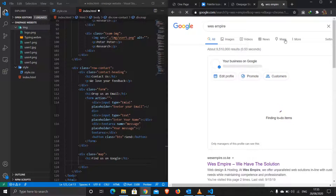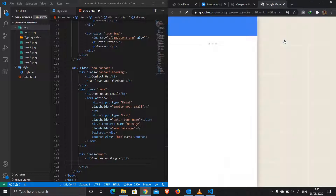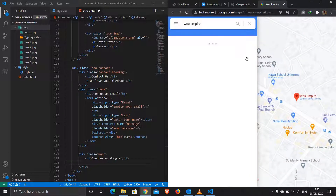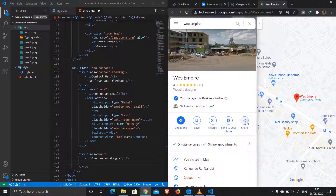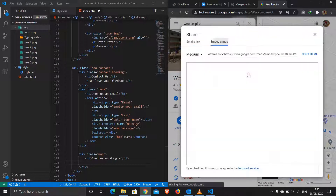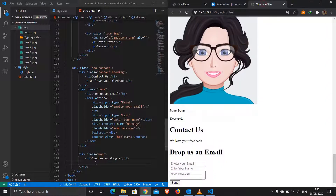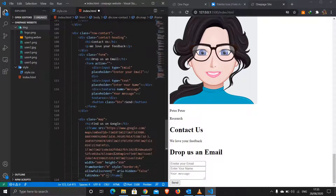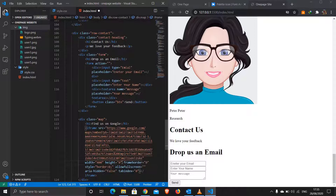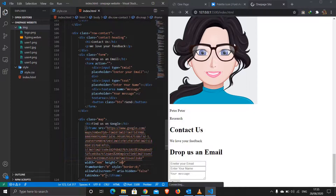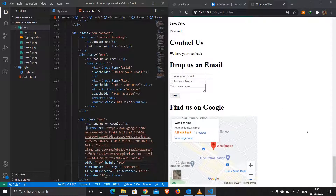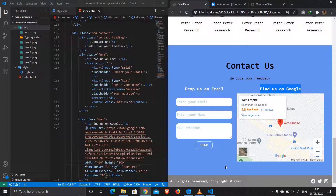I'll paste the Google Maps embed code into the map div. It's quite big so I'll set the width to 400 and height to 300 to make it smaller. Save and we have our map showing. Now we're almost done with the HTML — what's remaining is the footer section.